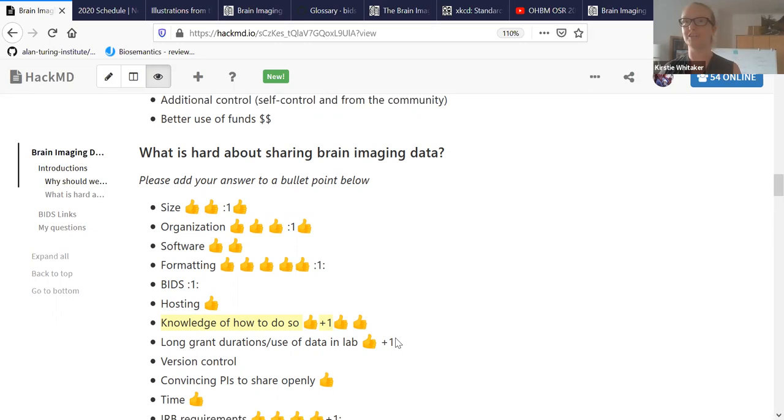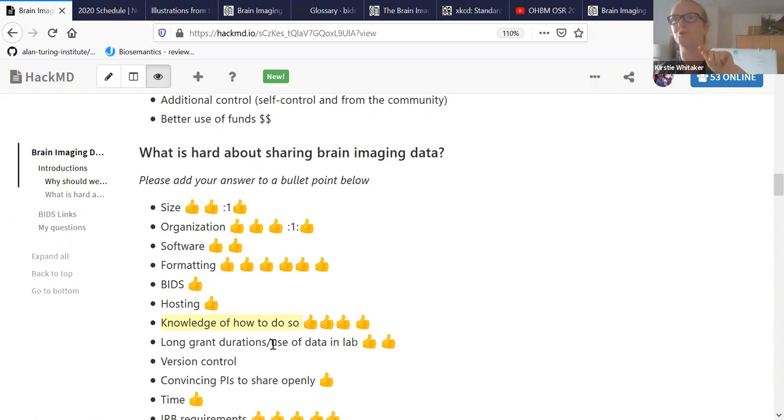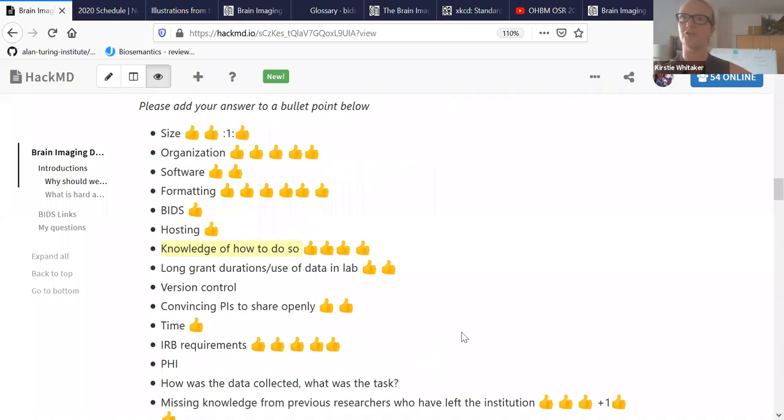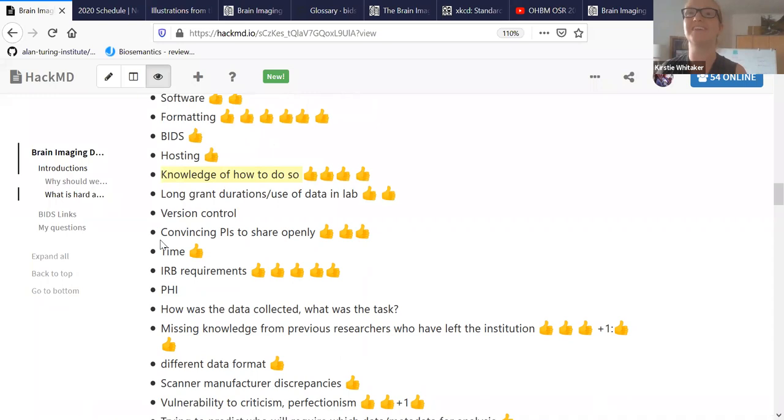Long grant durations and use of data in the lab. That is getting at my big pet peeve, which is that we are actually disincentivized from sharing brain imaging data. Because although I believe that it's a moral imperative to share the data, because I think that taxpayers or donors are paying for the collection of that data, and the people who have given it have given their consent for its use in research purposes, the incentives within academia basically mean that why would anyone bother to share your data when you want to be the unique, the novel, the special group of people or individual that has access to that data?